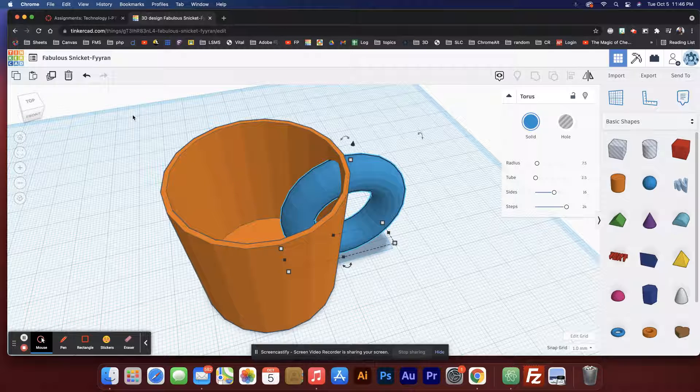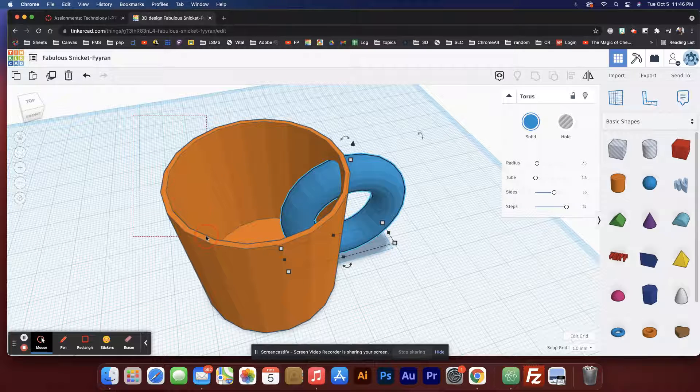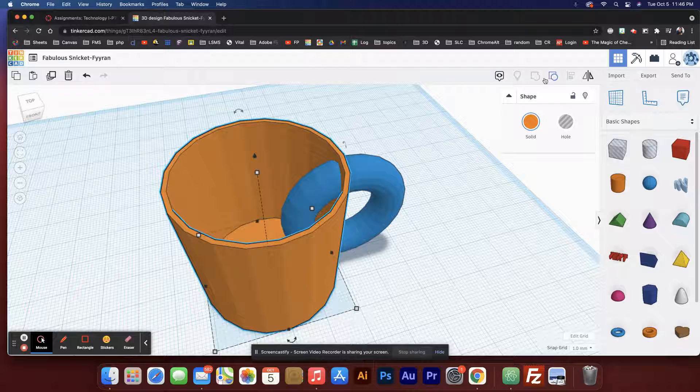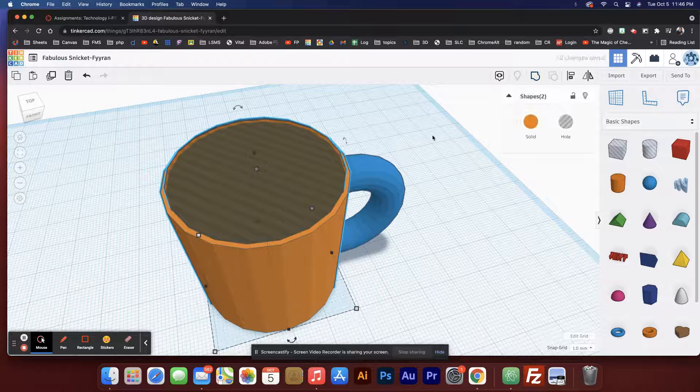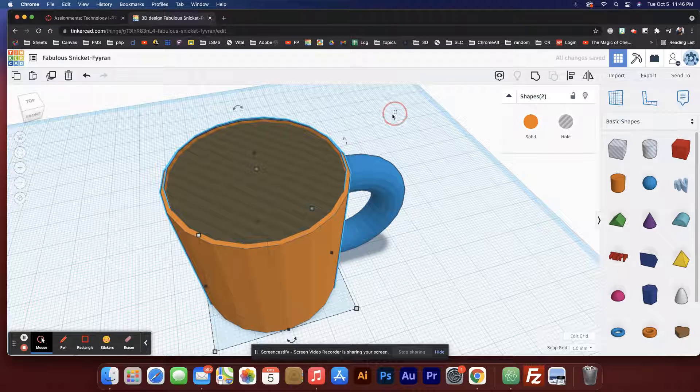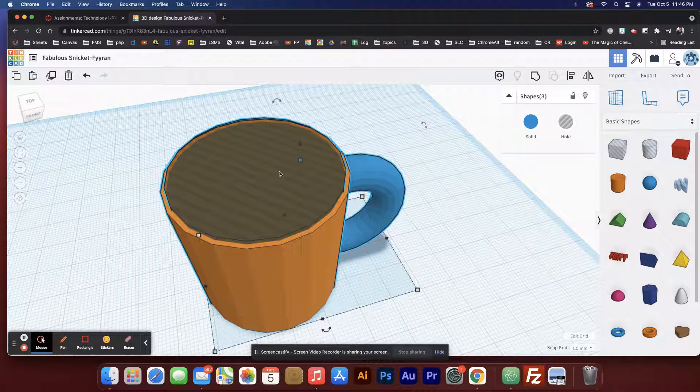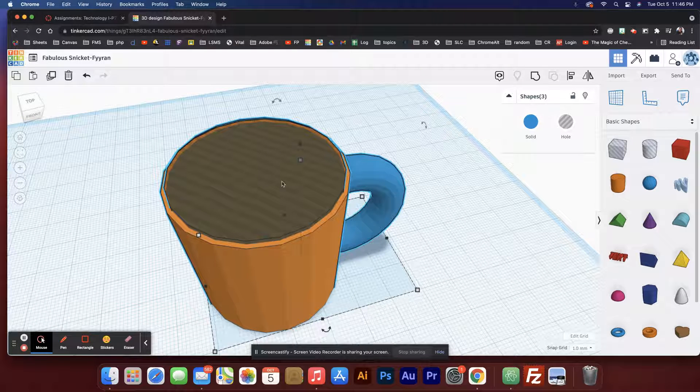If we select that and just say ungroup, it'll actually bring it back. Now if we select all of it and group it, this whole area will also take a bite out of the donut part too. So that solves our little problem.